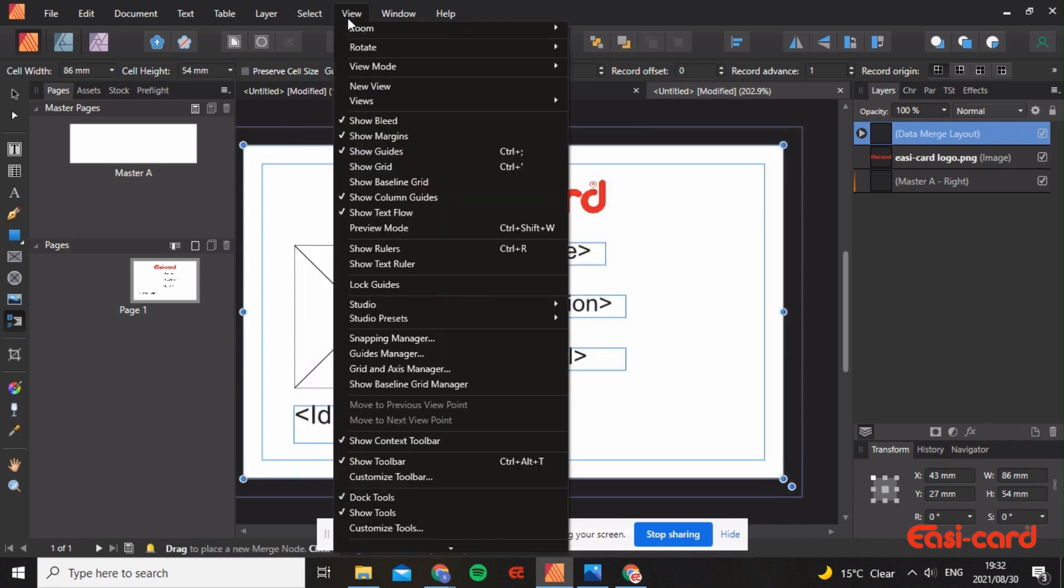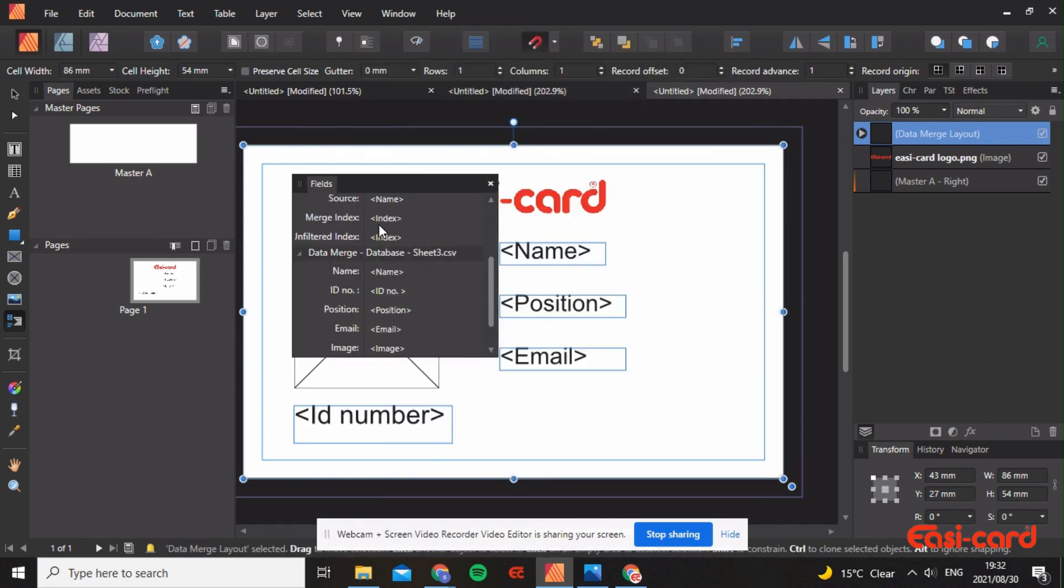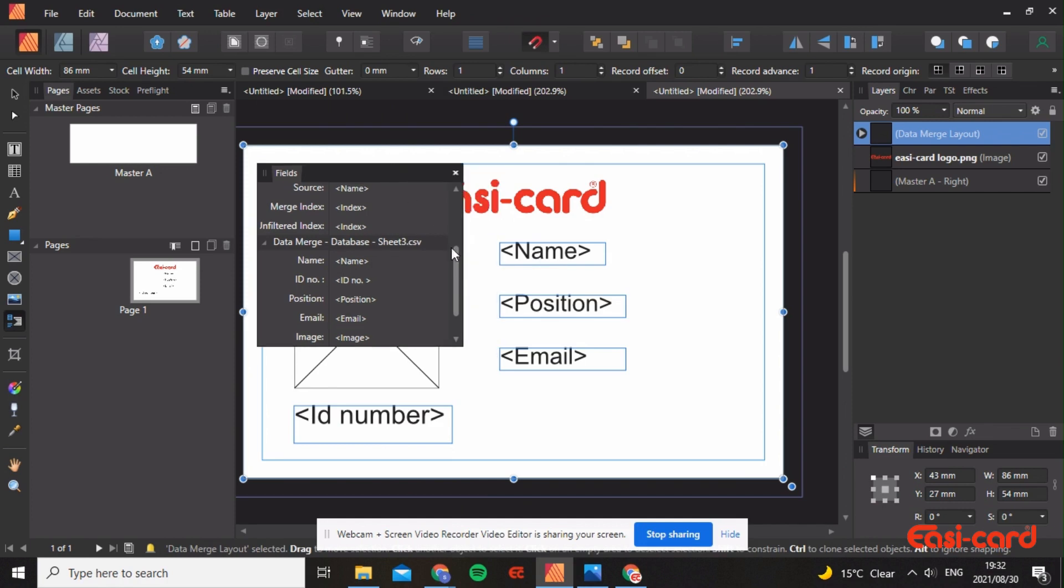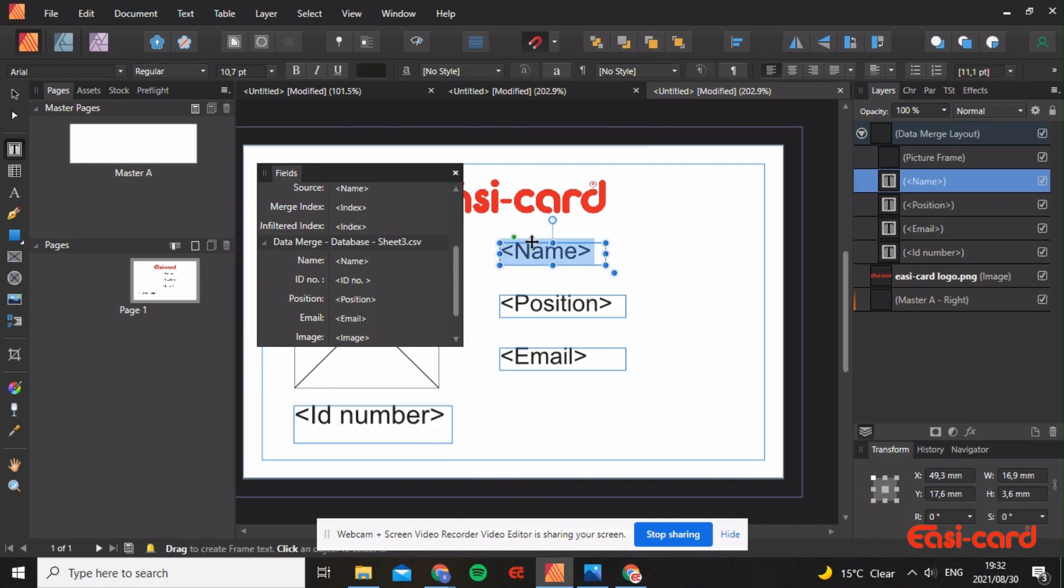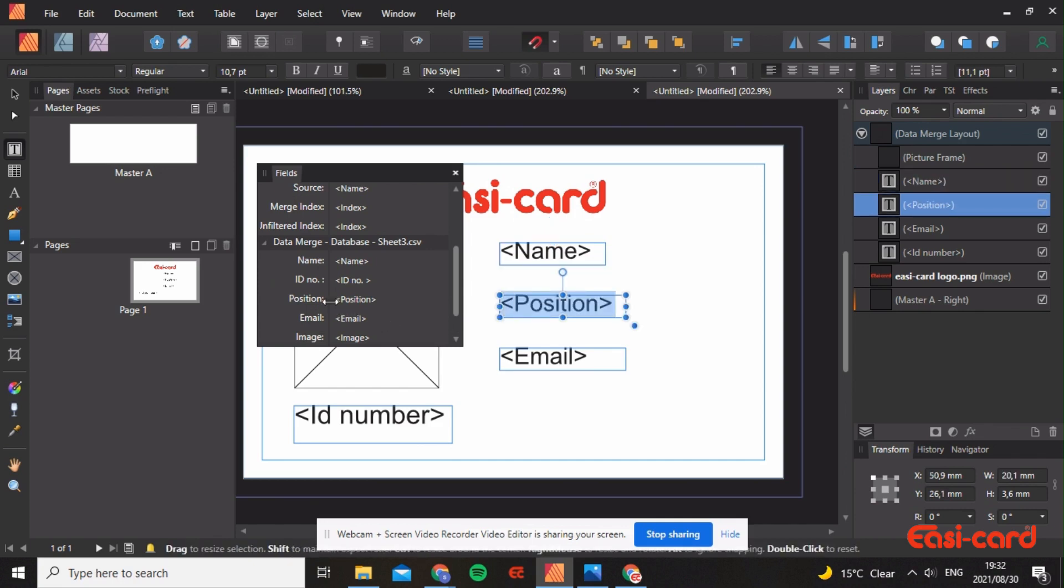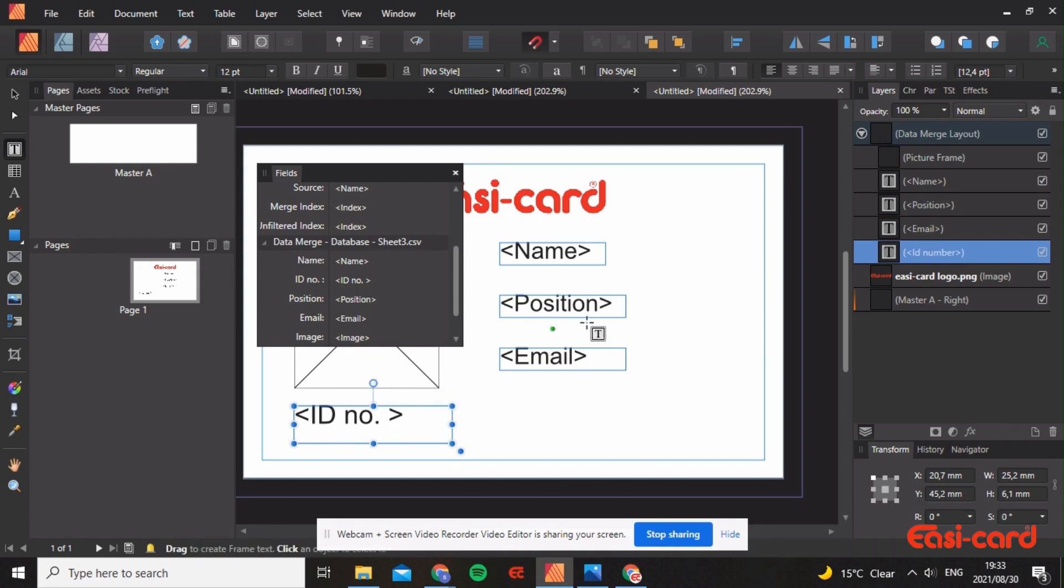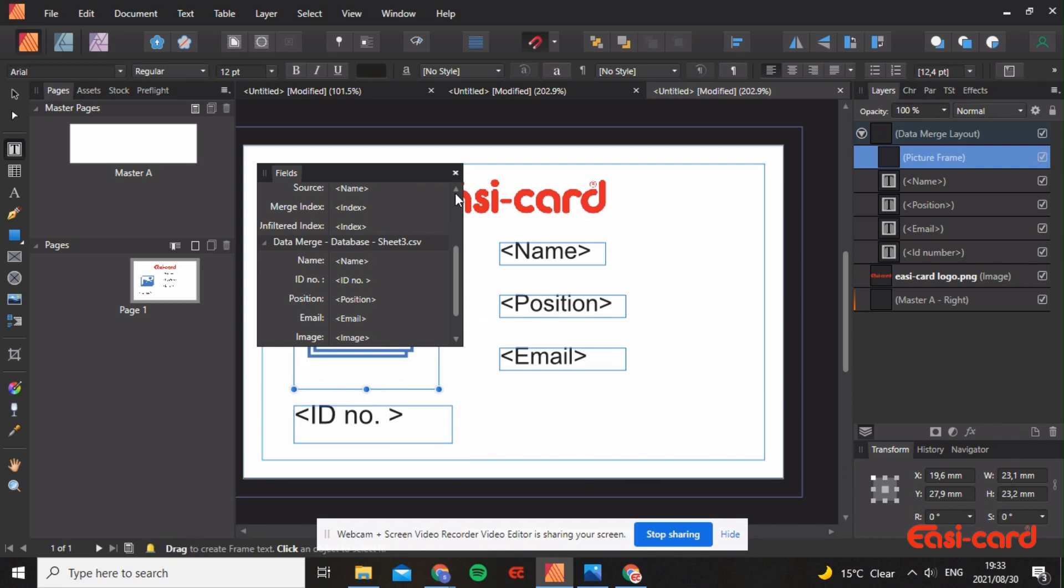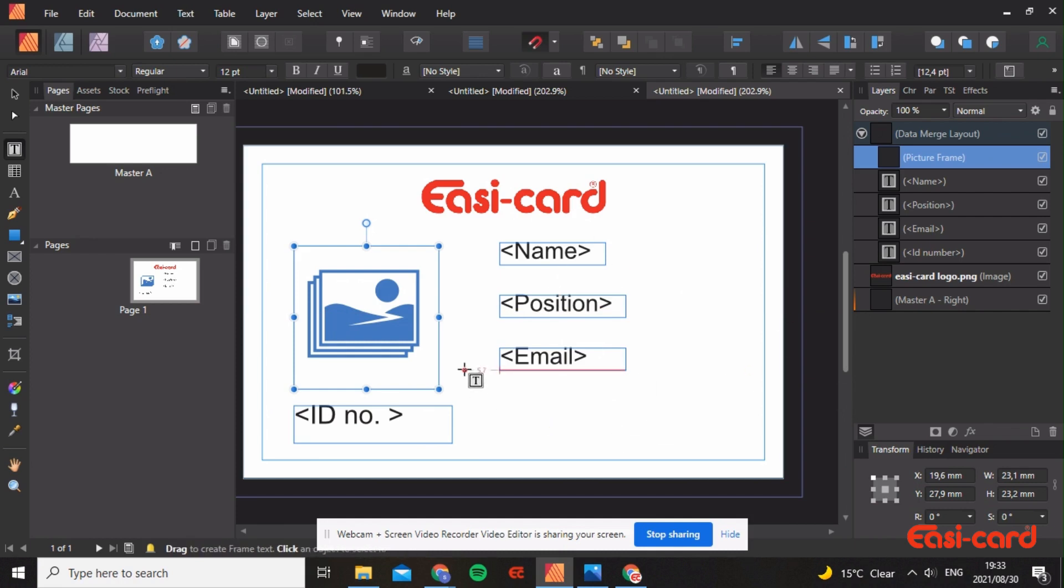Go into view studio fields. Here we are able to plot what the variable data is. Double click so you highlight it and double click here so that the name is issued. Double click then click position, then email, then ID number. Then change the image as well. Double click on that. Now exit. Now you can see that this card is variable.